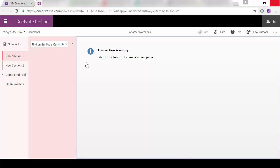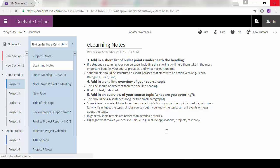And just like when we shared out the notebook, it's going to take you into the notebook. Got access to all of the pages. But because this one was a View link, I don't have the option to edit. I can read all the pages. I can print them.